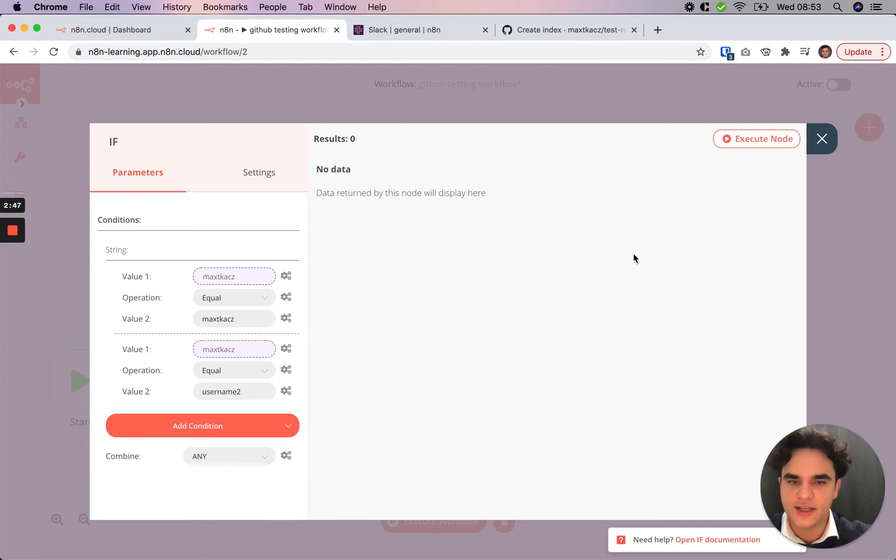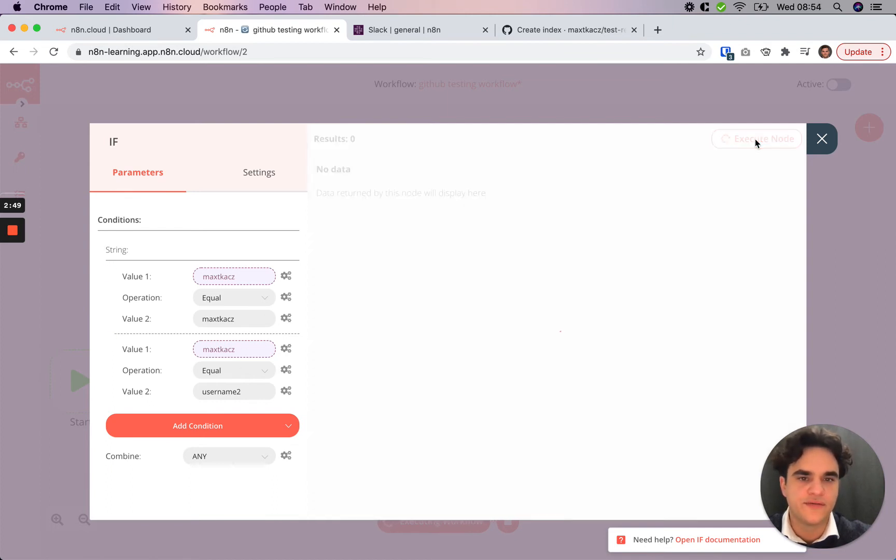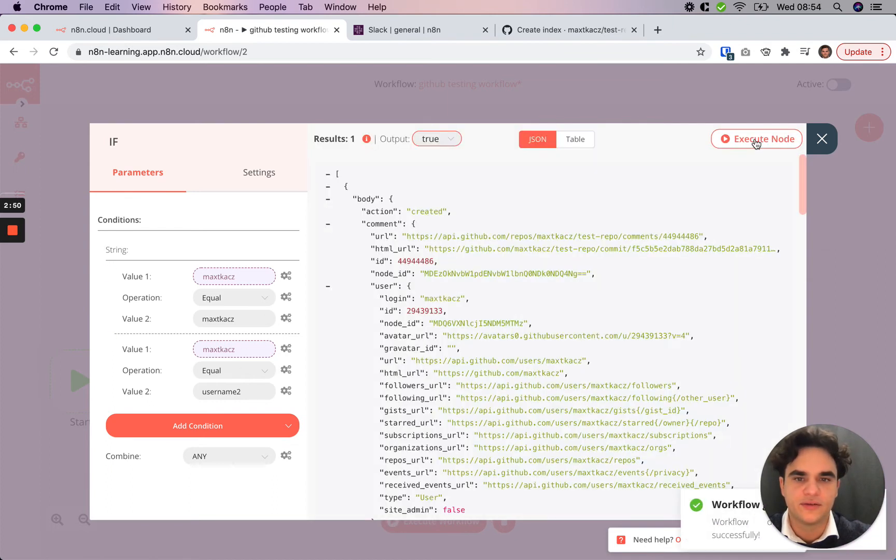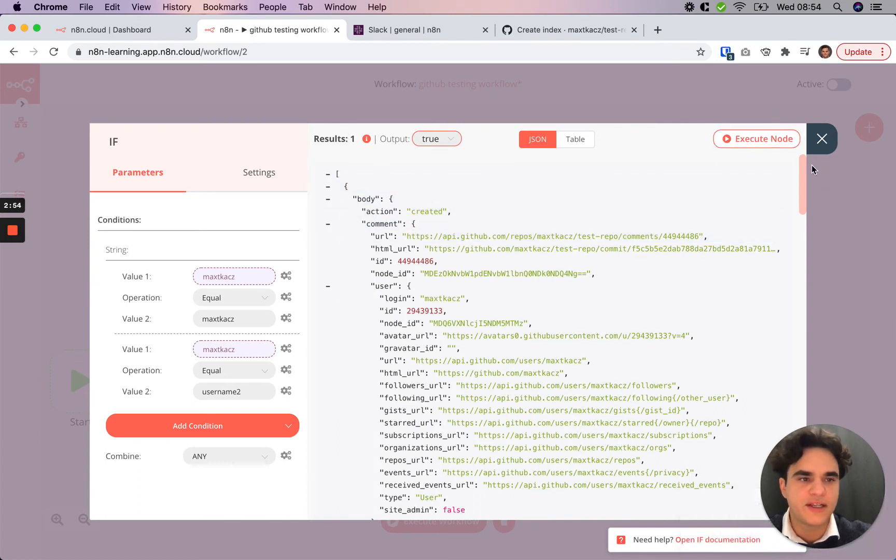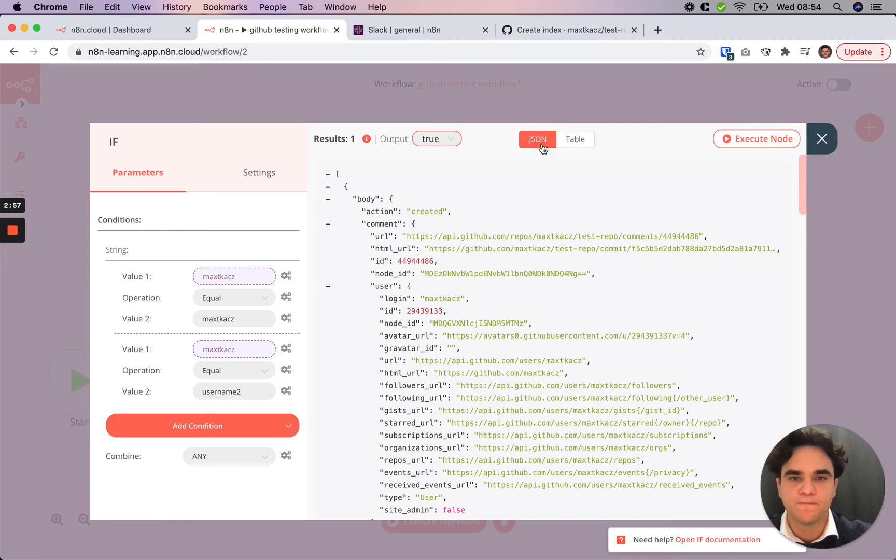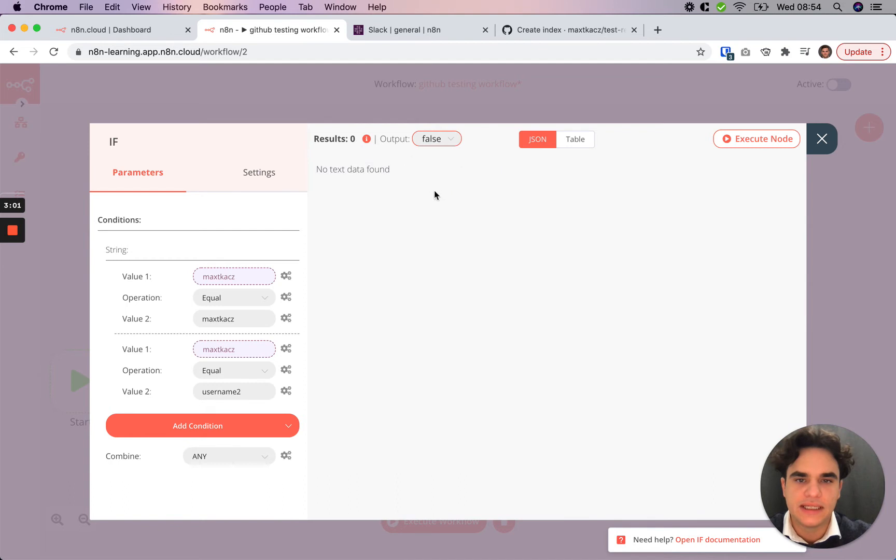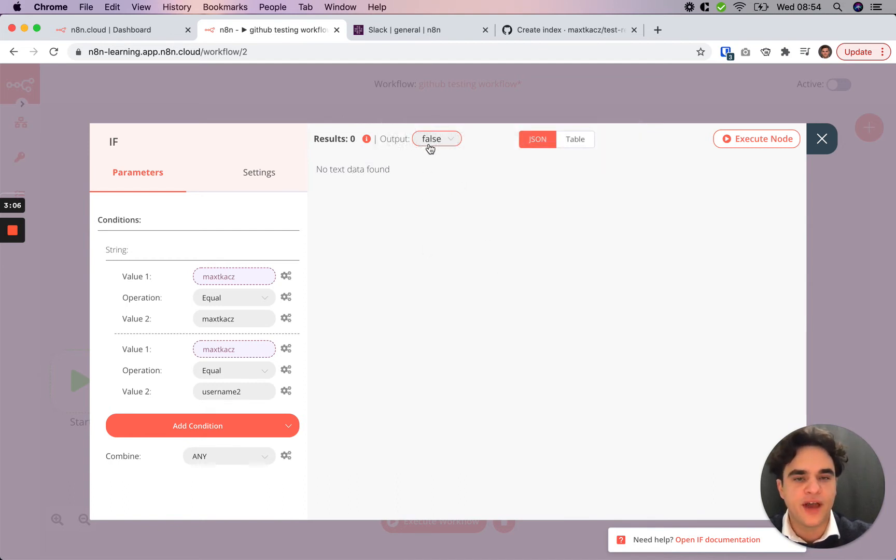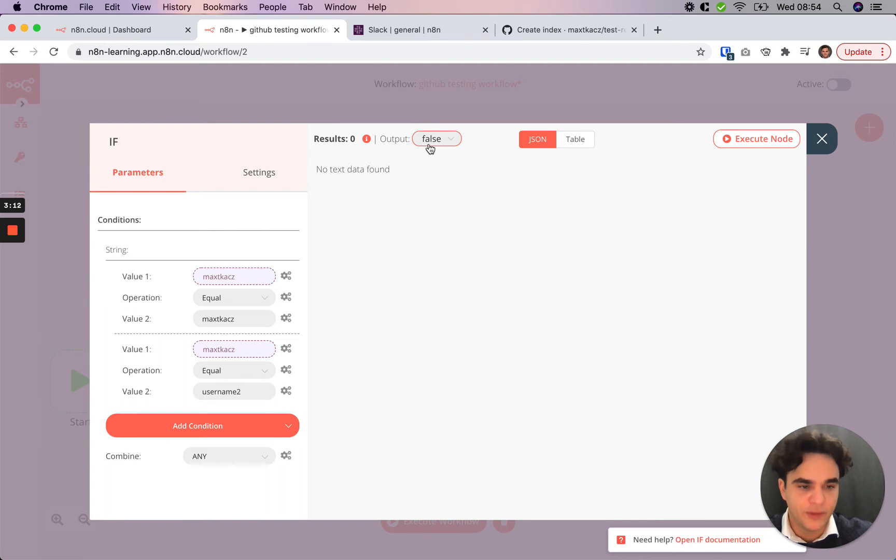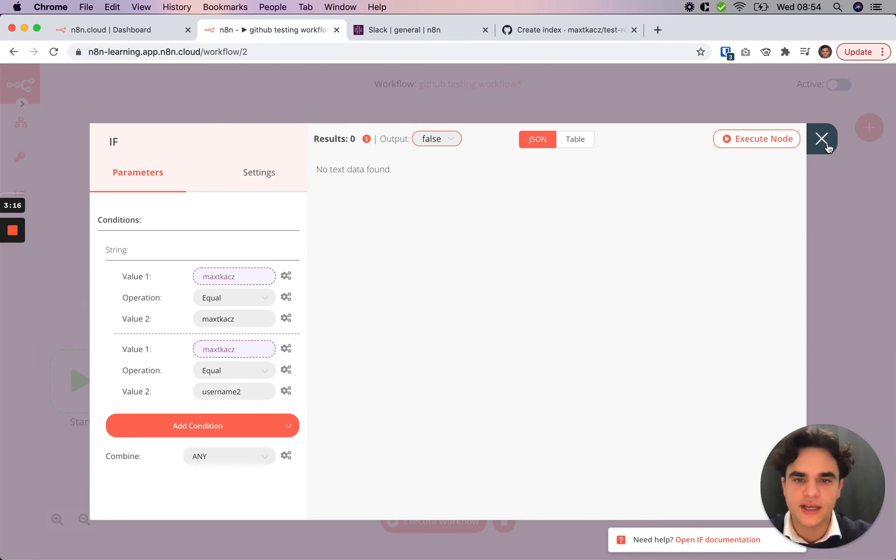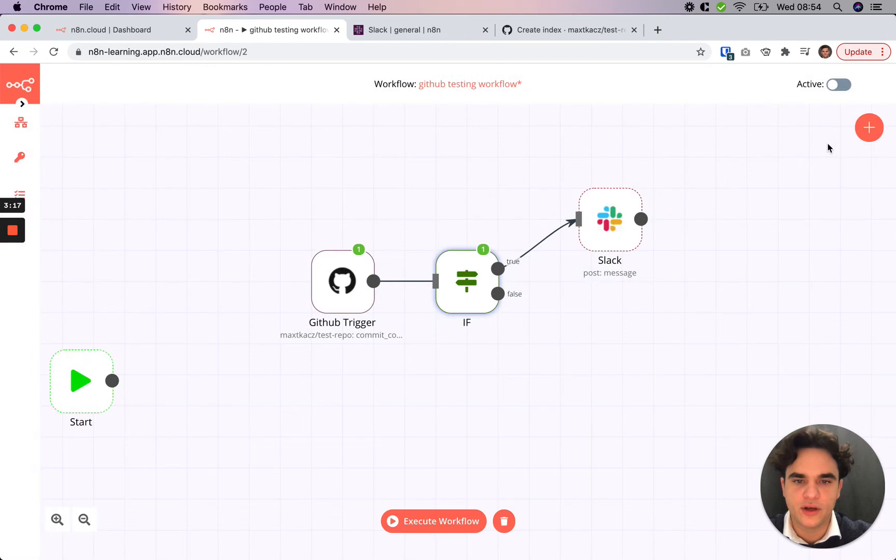So now that this is set up, let's execute this node to give this a test. We see that we have one result, which makes sense because we only had one GitHub comment from our trigger. And here, from this dropdown, we see that this evaluated to true and then false branch, nothing evaluated to false here. This is useful if perhaps you grabbed 10 Jira tickets and you're comparing some property. Some might evaluate to true, some might evaluate to false. But in this case, that's working.